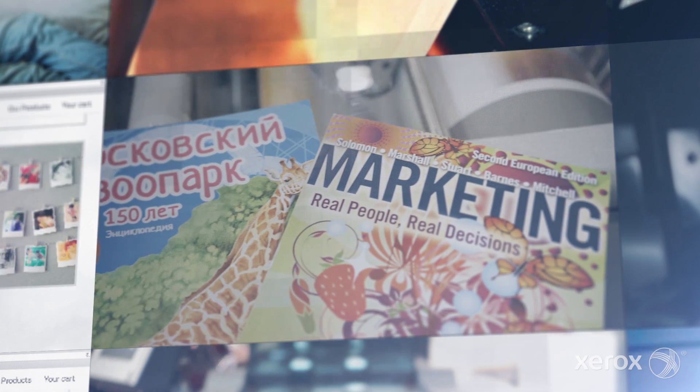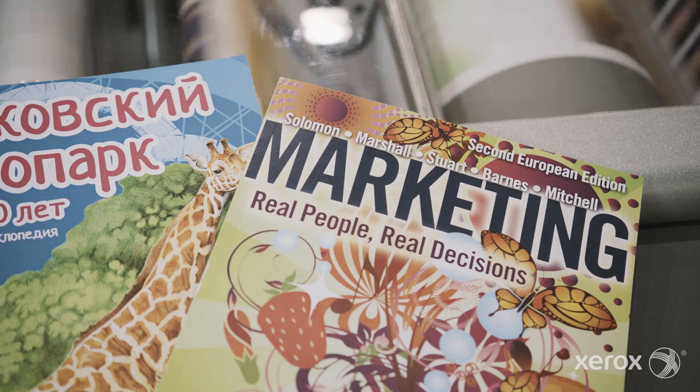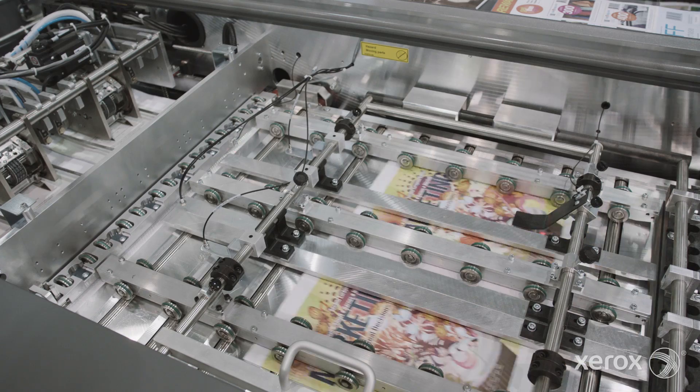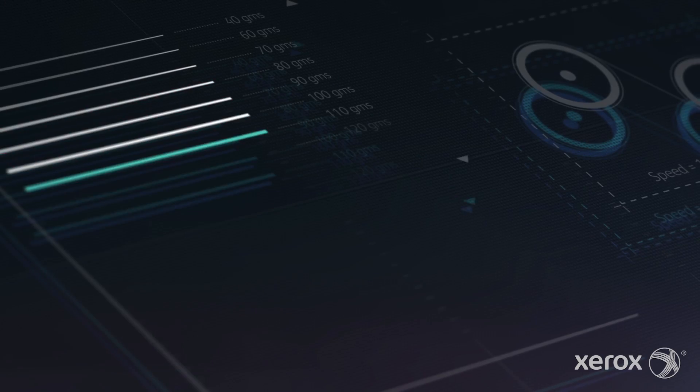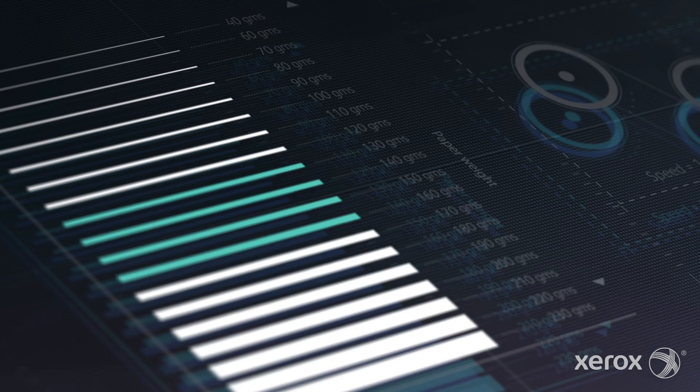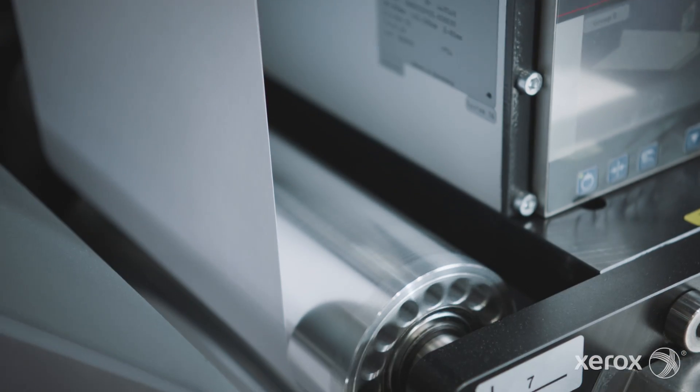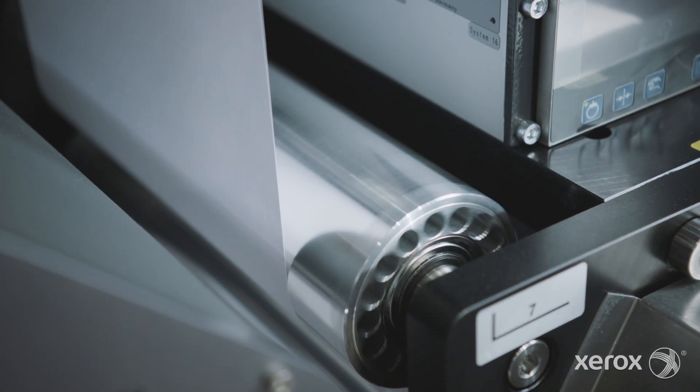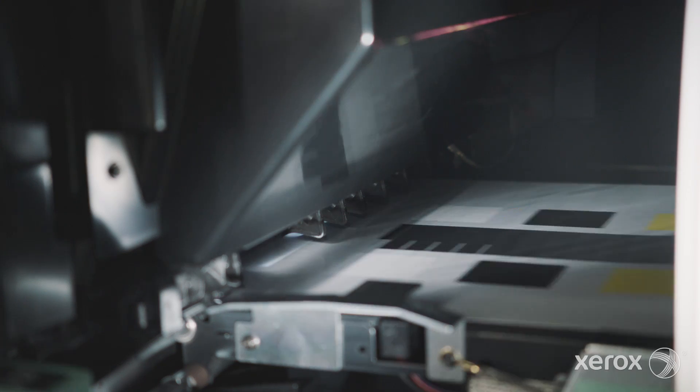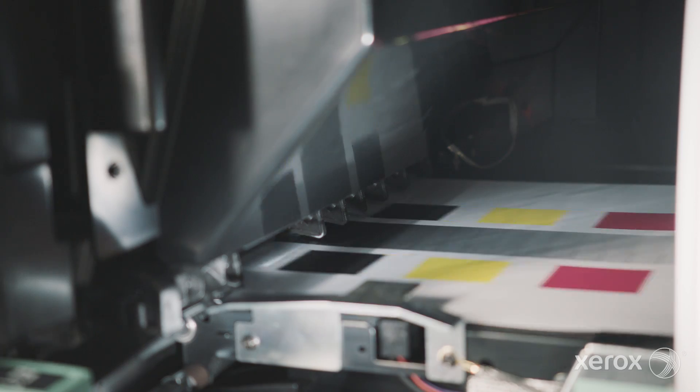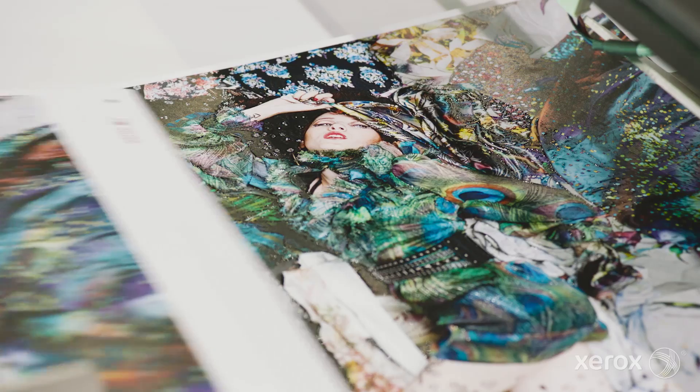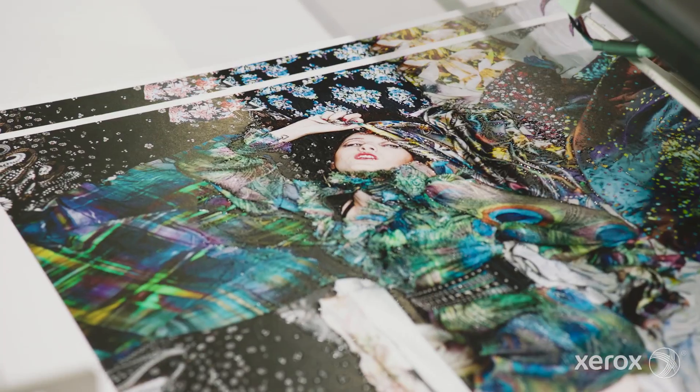With high image quality and a growing list of substrates, production inkjet solutions will enable local print providers to expand into four colour print, previously dominated by offshore printers.